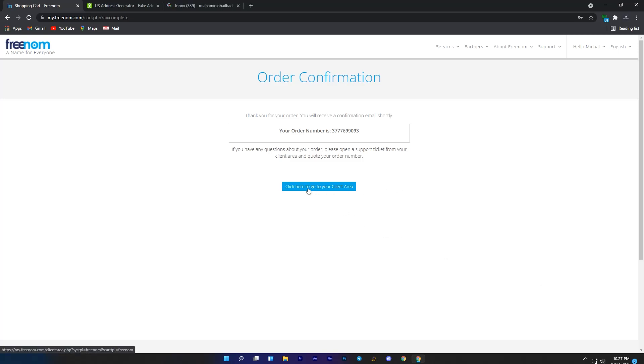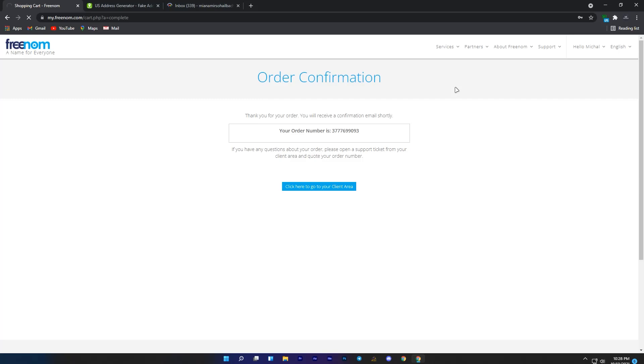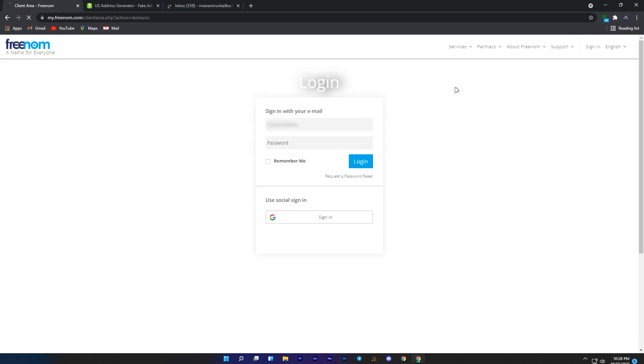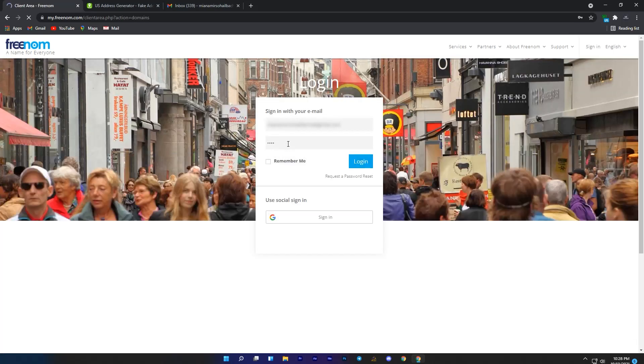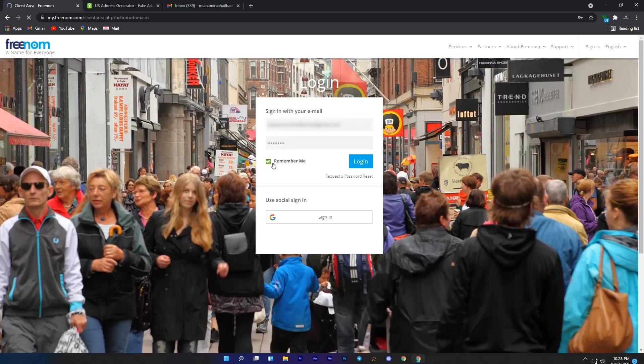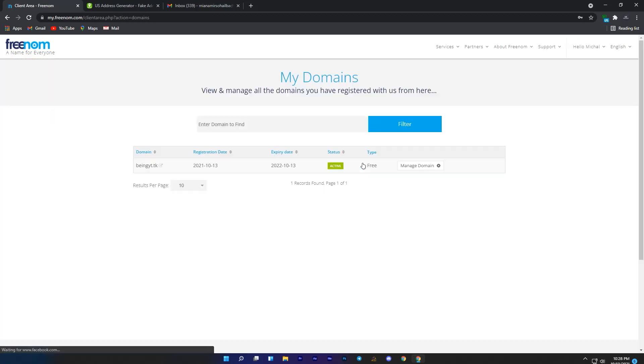At the upper side, click on services and then click on my domains. Now it will ask you to sign in, enter your email and password which you entered at confirmation. Once you're signed up, you will see your domain, click on manage domain.